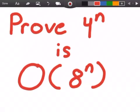Hey guys, welcome to this video on Big O notation. Here we want to prove that 4 to the power of n belongs to Big O of 8 to the power of n.